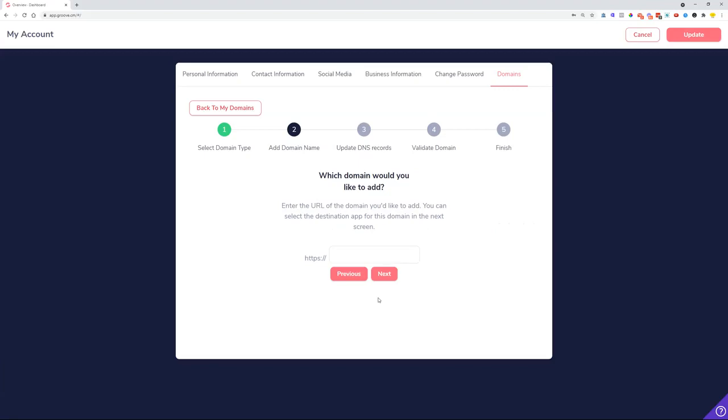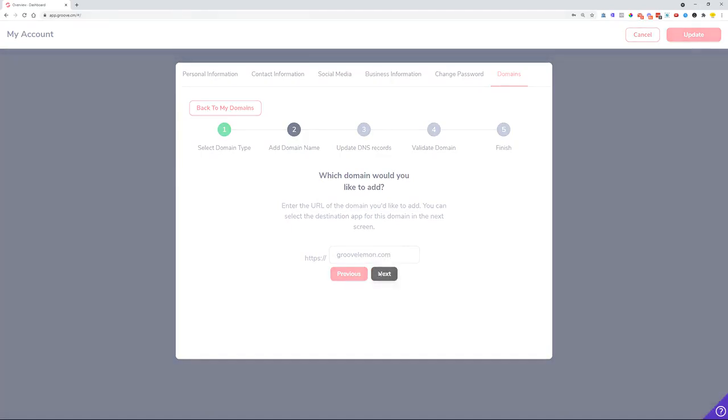Here we type in the domain and then once you're done, click Next.